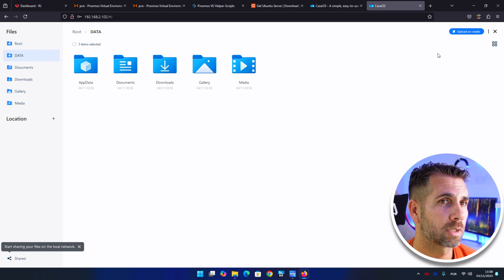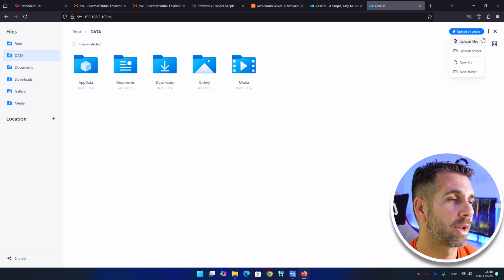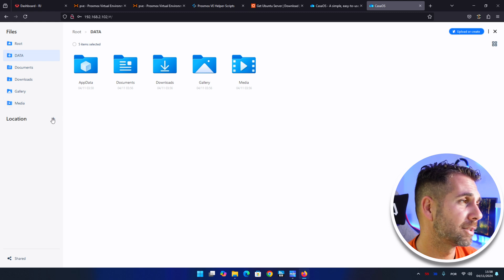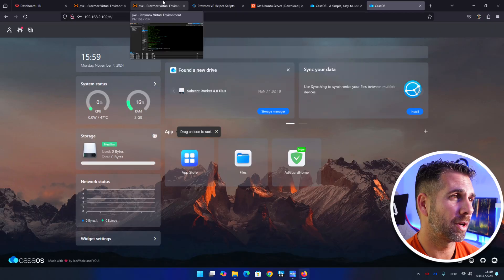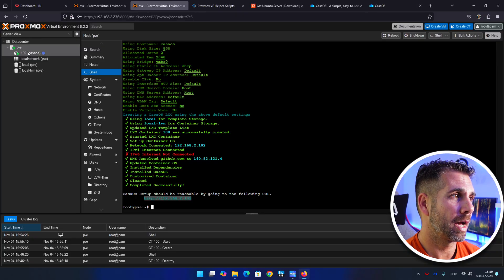If I want to store my, I don't know, pictures, movies, whatever, like a NAS unit, I can use it. So I can just come right over here and upload whatever I want. And I can do a lot with CasaOS. So today we are just scratching the surface and the objective is just to see how easy it is to install CasaOS on Proxmox.